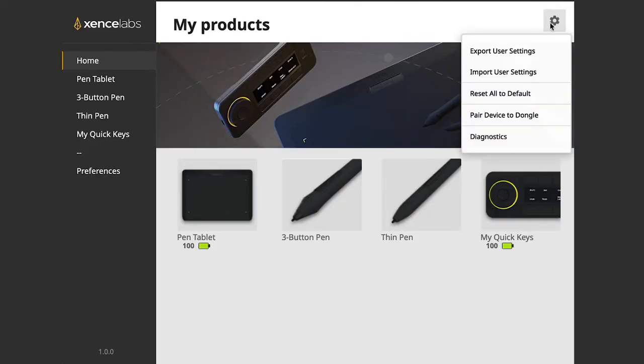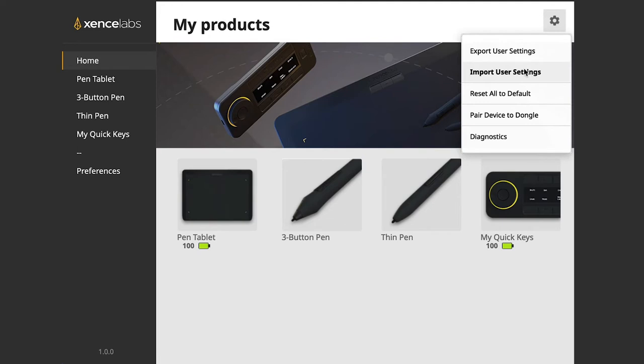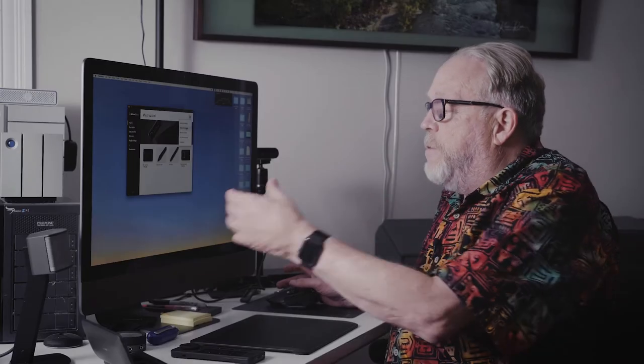And you have a control panel here where you can import or export these user settings in case you want to work with these on different computers. For example, I'm on my iMac Pro here,